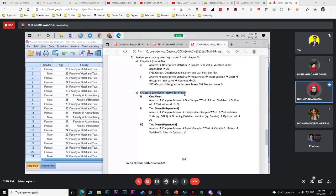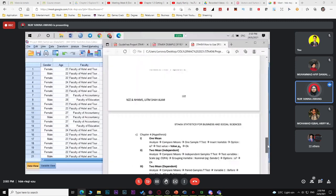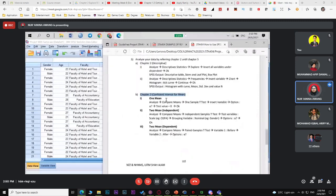For one mean (one population mean), the test is called one sample t-test. Remember: if the question asks what statistical method to use for one population mean, the answer is one sample t-test. This is when N < 30 (small sample). If N ≥ 30, it changes to one sample Z-test.